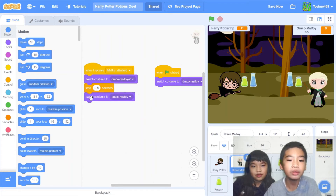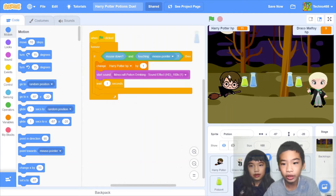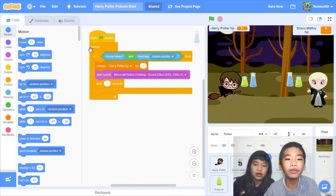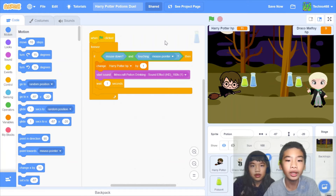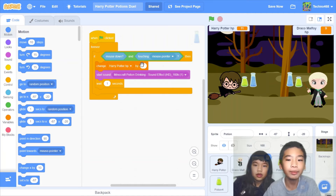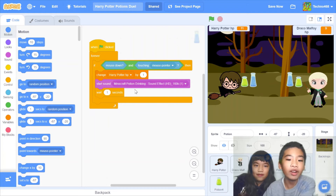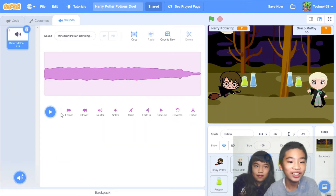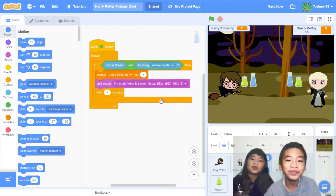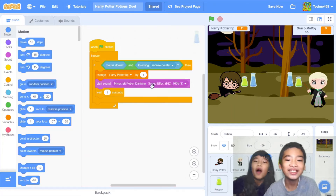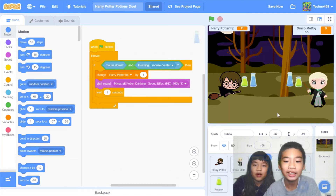Wait 0.5 seconds and back to its original costume. For the healing potion, when the green flag is clicked — forever, if mouse down and touching mouse pointer, so if you're clicking on the potion — it'll change Harry Potter HP by 1, healing Harry Potter. Harry Potter says 'good.' Then we start the Minecraft potion drinking sound effect. Then wait one second so you can't keep spamming.